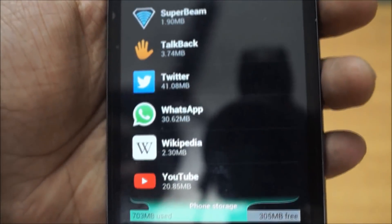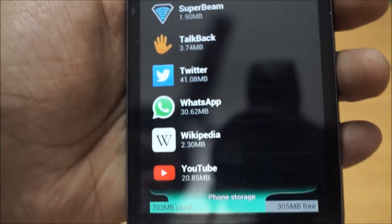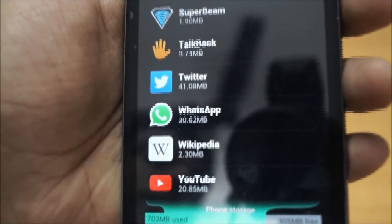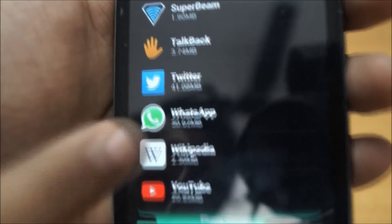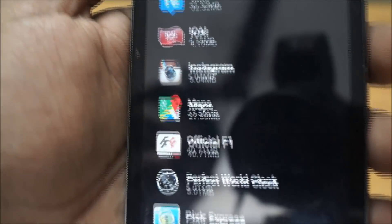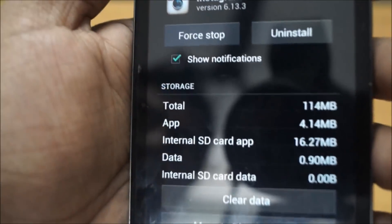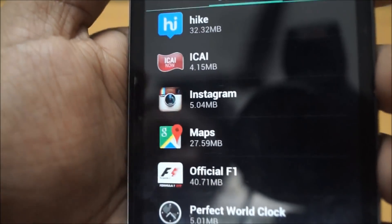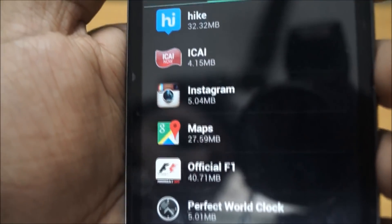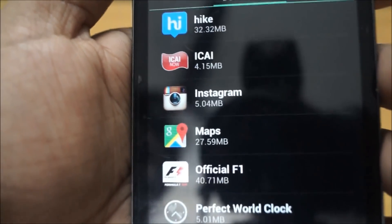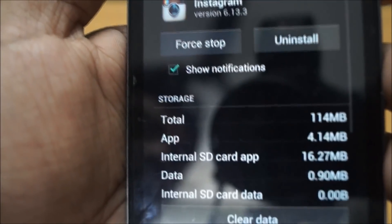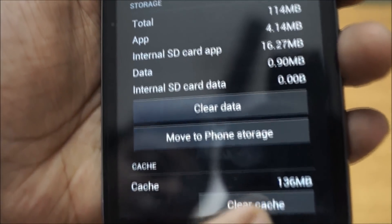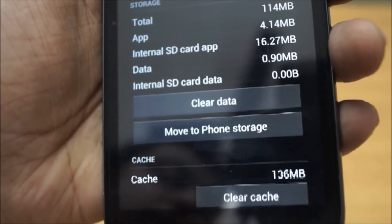Like for me, that is Instagram. Even though the app shows only 5MB, and that is the setup file, when you go into Instagram you will see that the cache is 136MB.